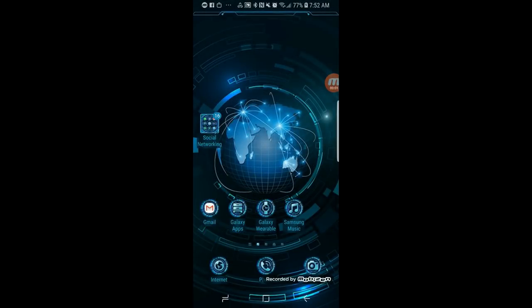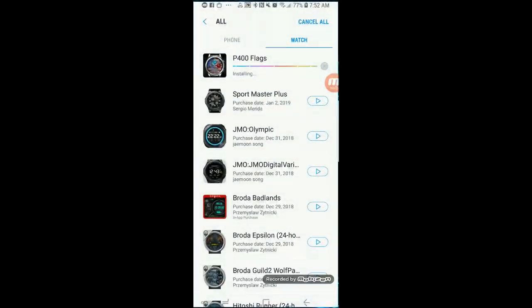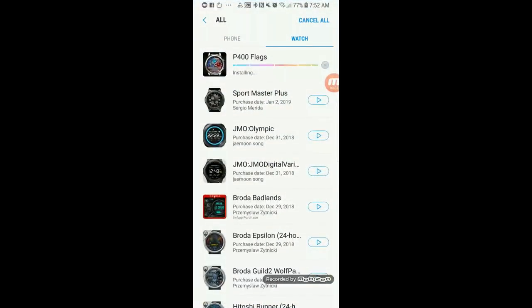Now I'm going to walk you through the coupon validation process with an actual coupon that our friend Sazz has supplied me with for one of his watch faces. Once you've received the coupon code, the first thing you really need to do is open up the Samsung Galaxy App Store.